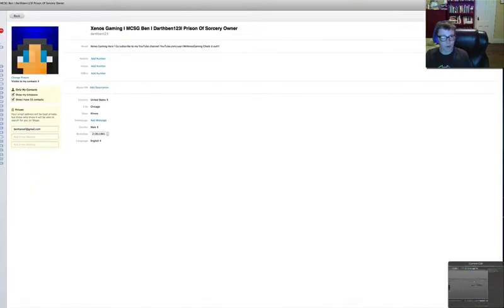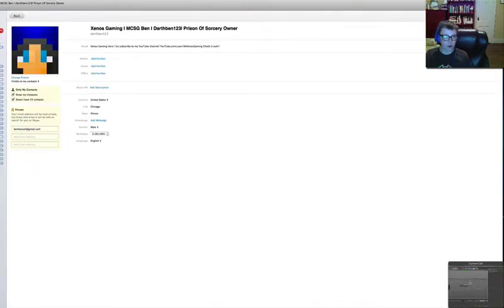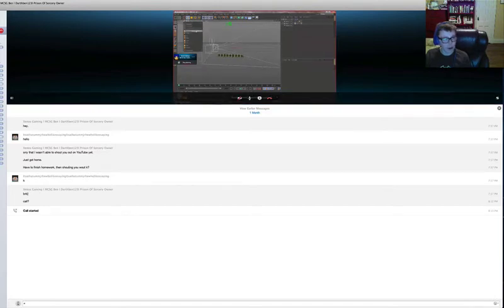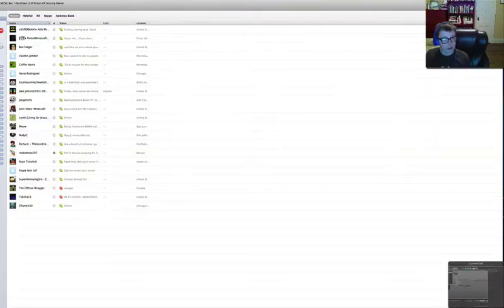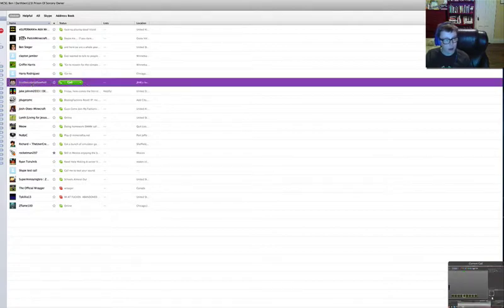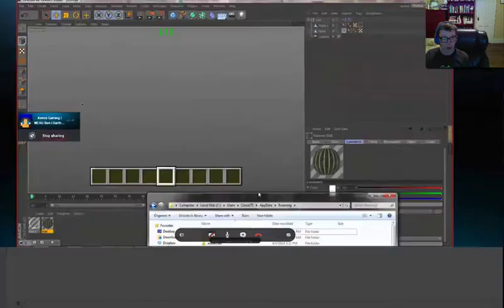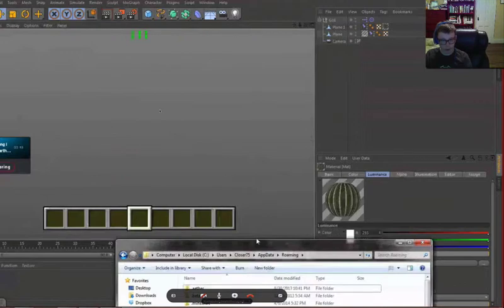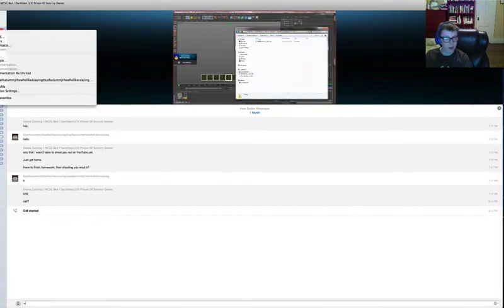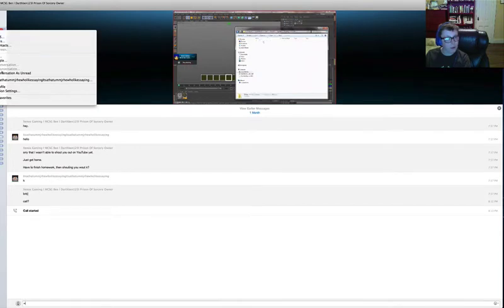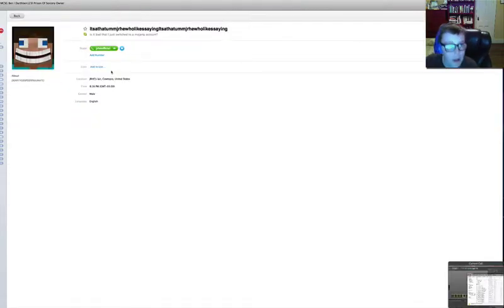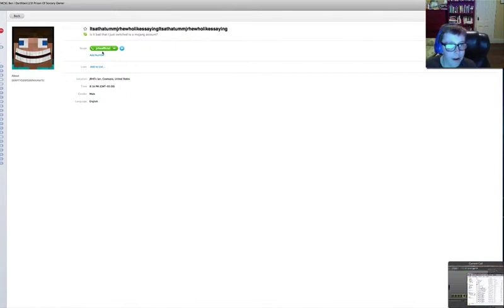Oh shoot, you guys all just got my Skype. Well, who cares, hashtag YOLO. So if we go to contacts, all you simply have to do is add him on Skype. His Skype is J-R-H-E official.